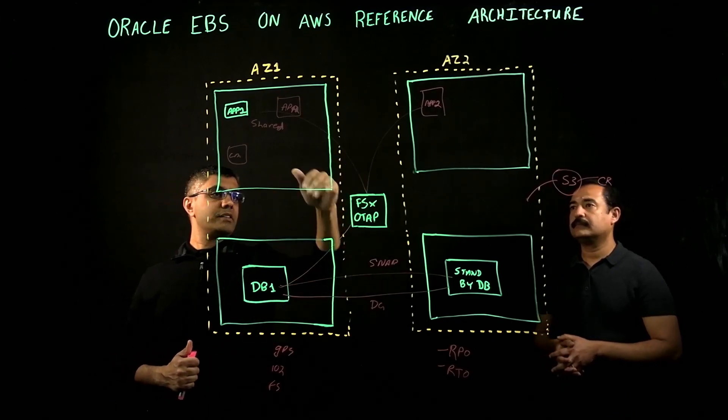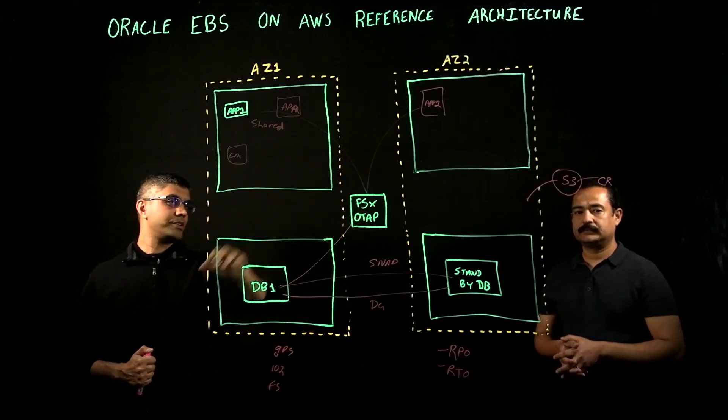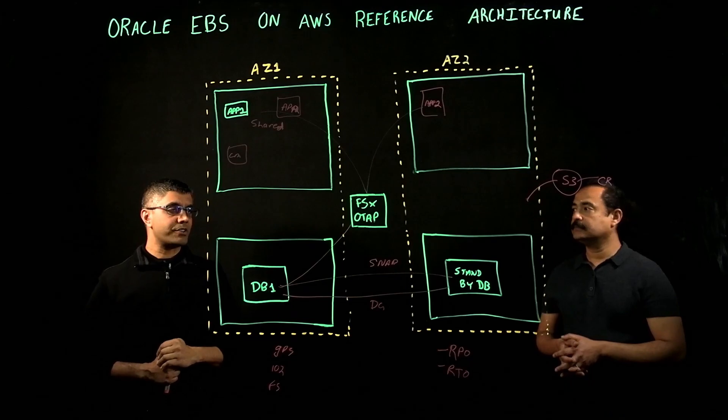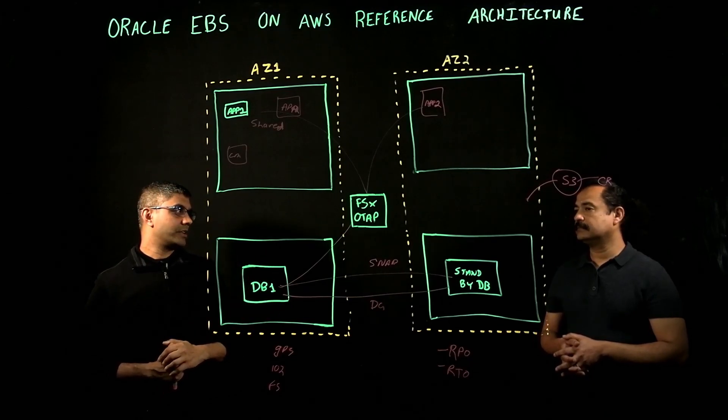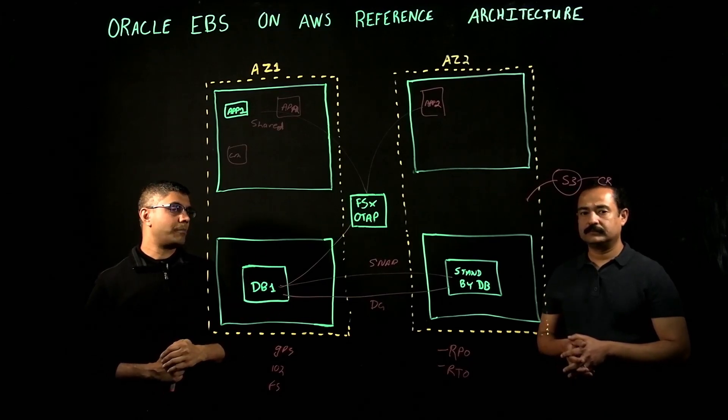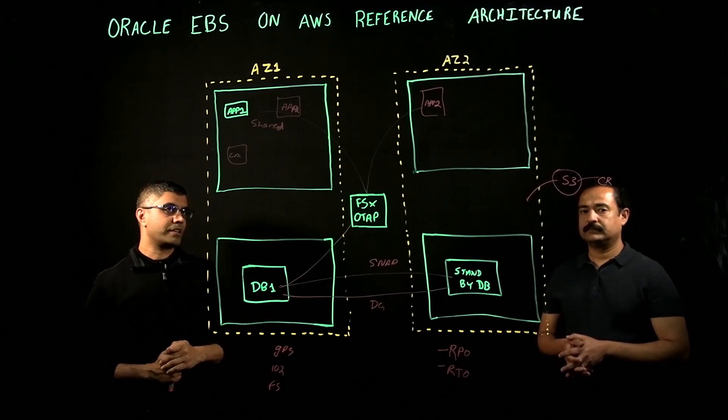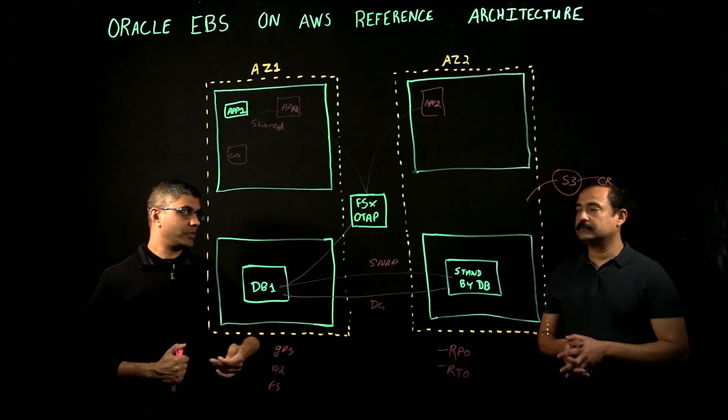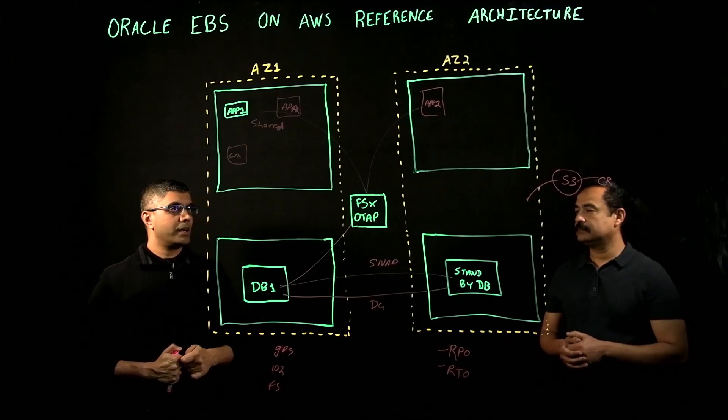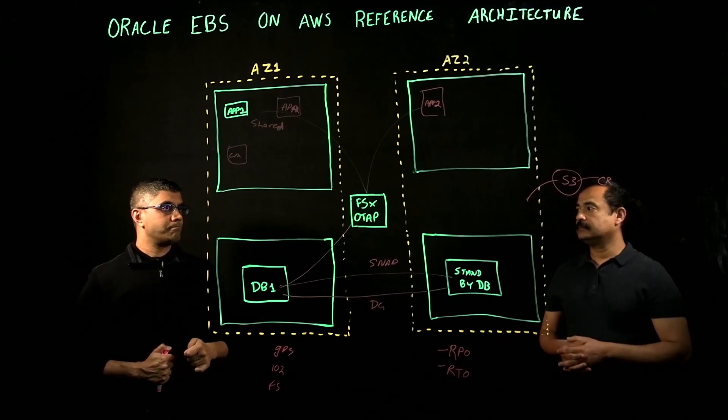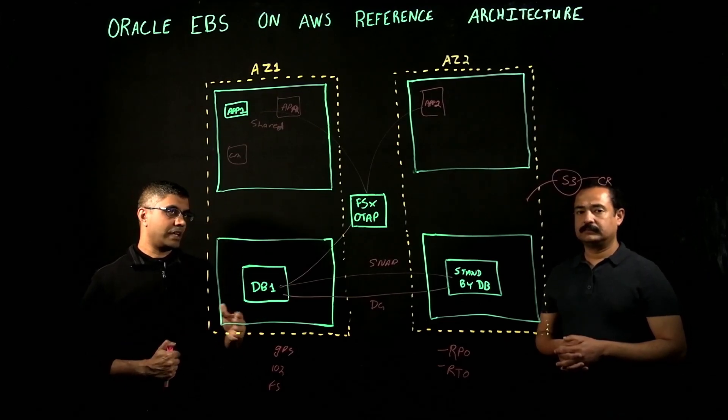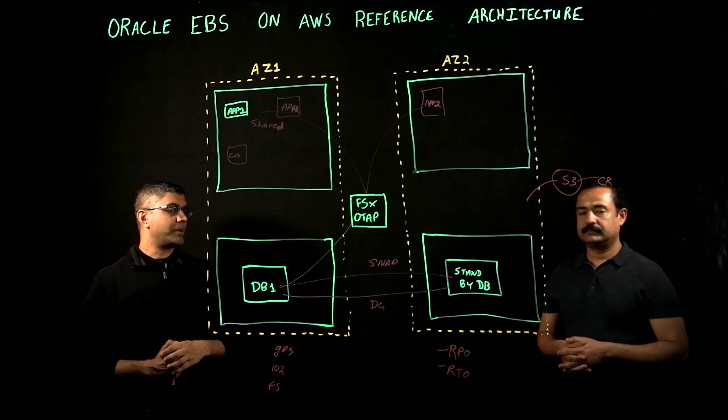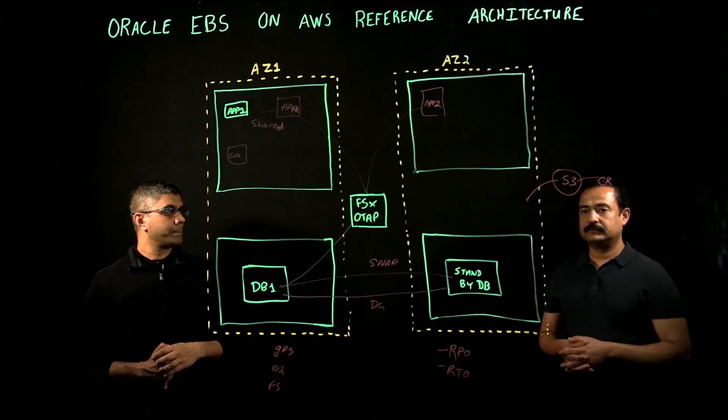Applications tier-wise, what we do is standard R-syncs and tar copies, those types of things, just like we would do on-prem from that perspective, so it allows us to accommodate for region failure as well.